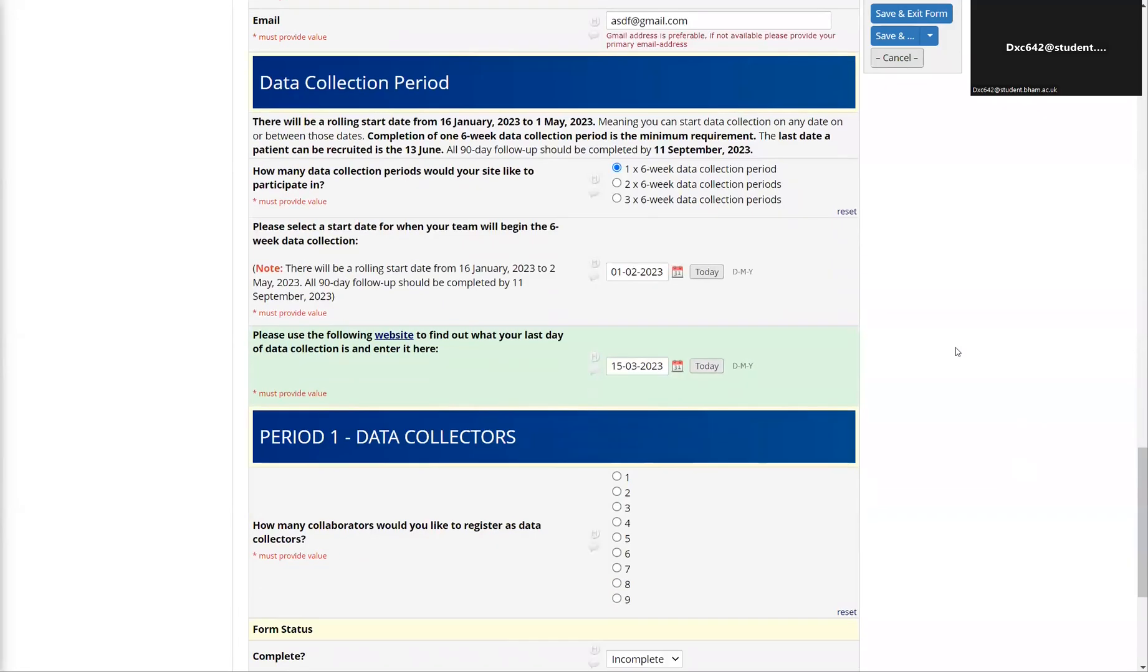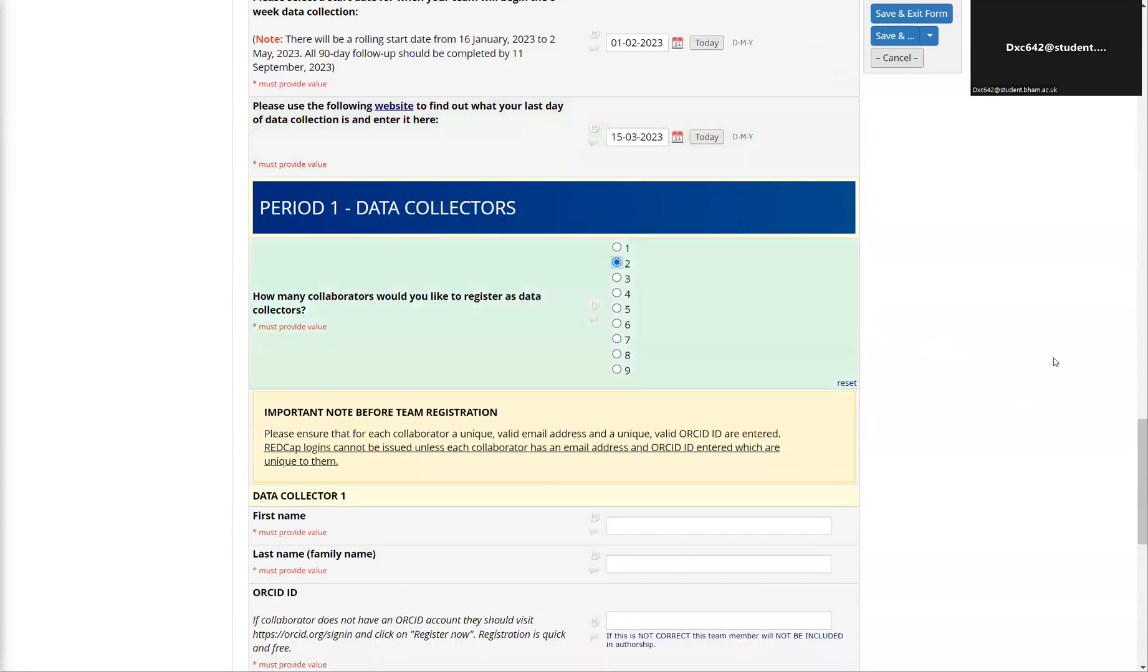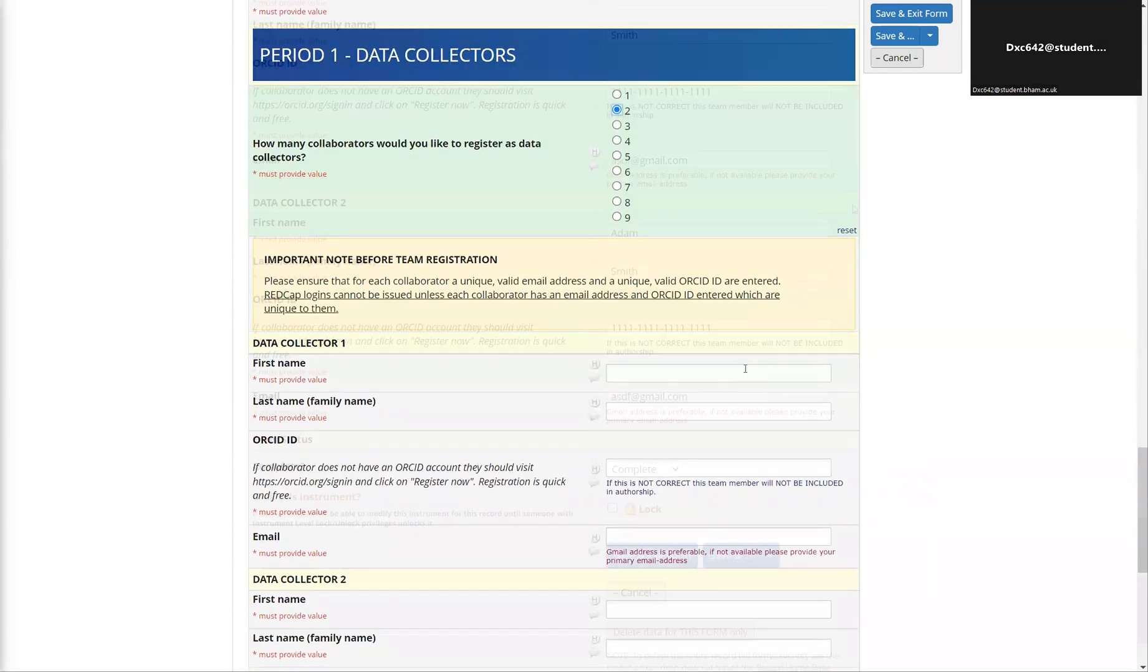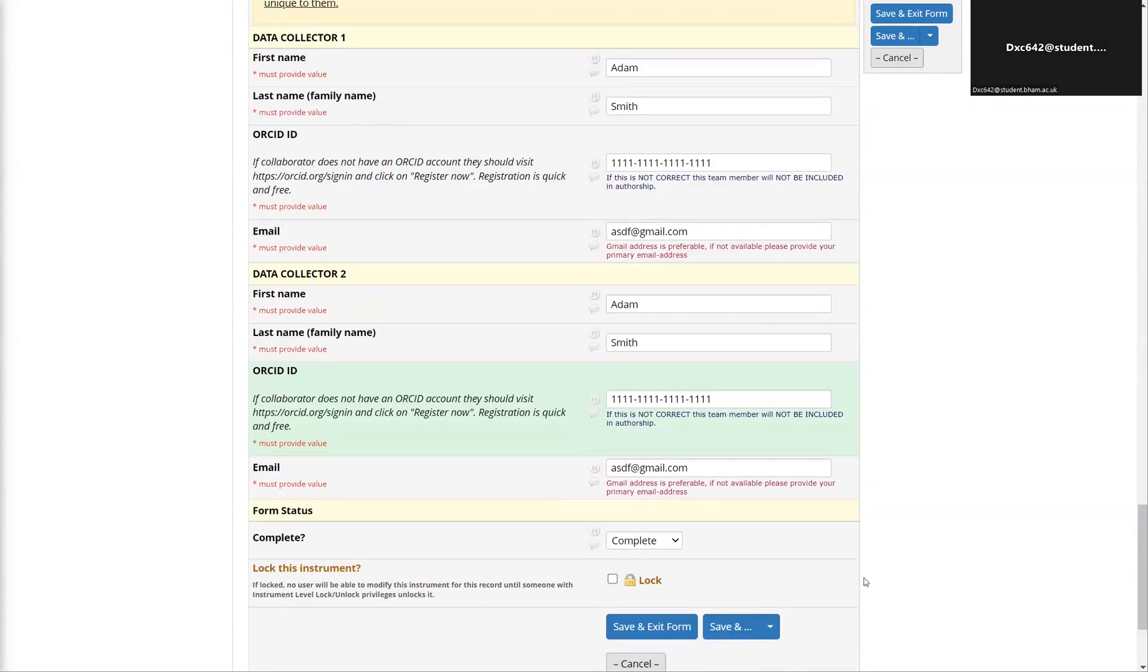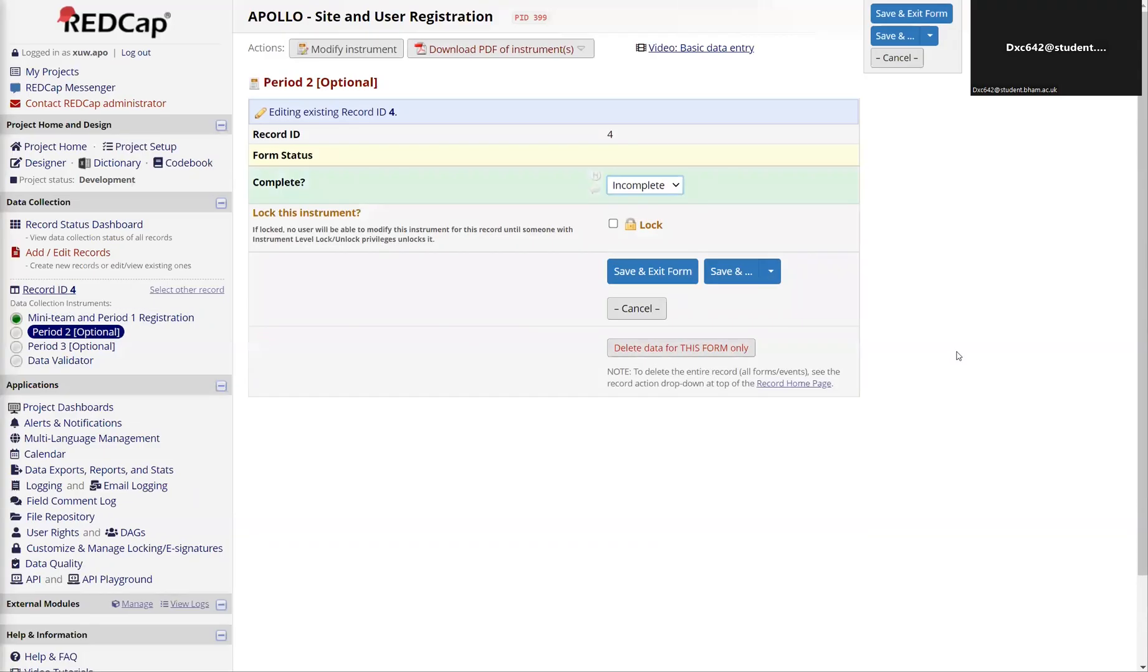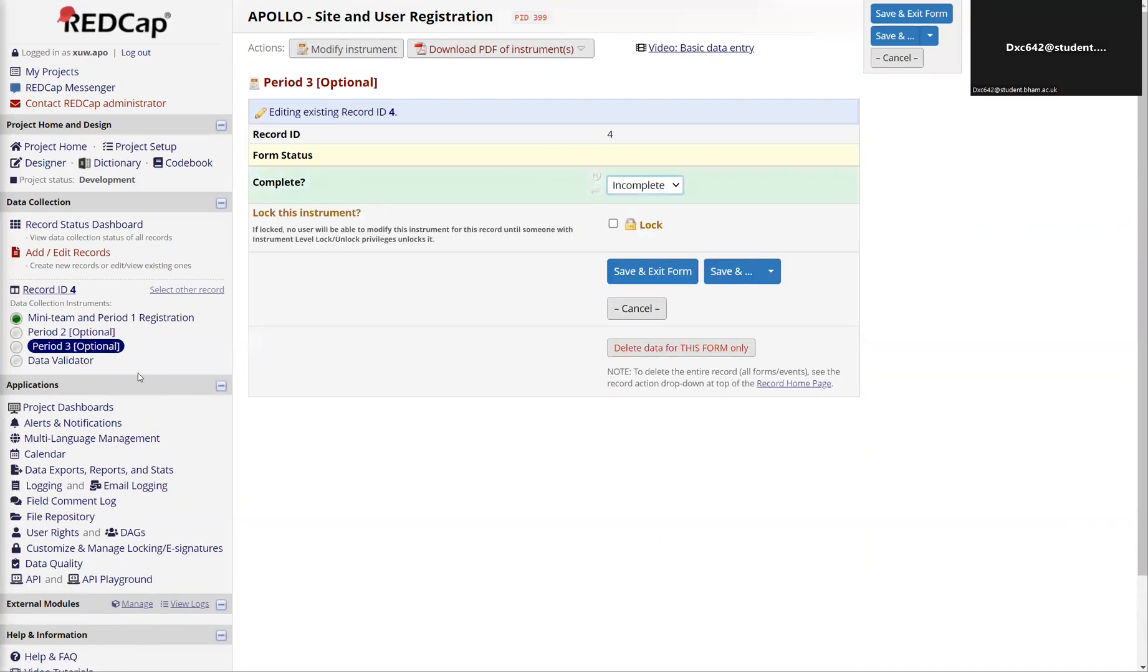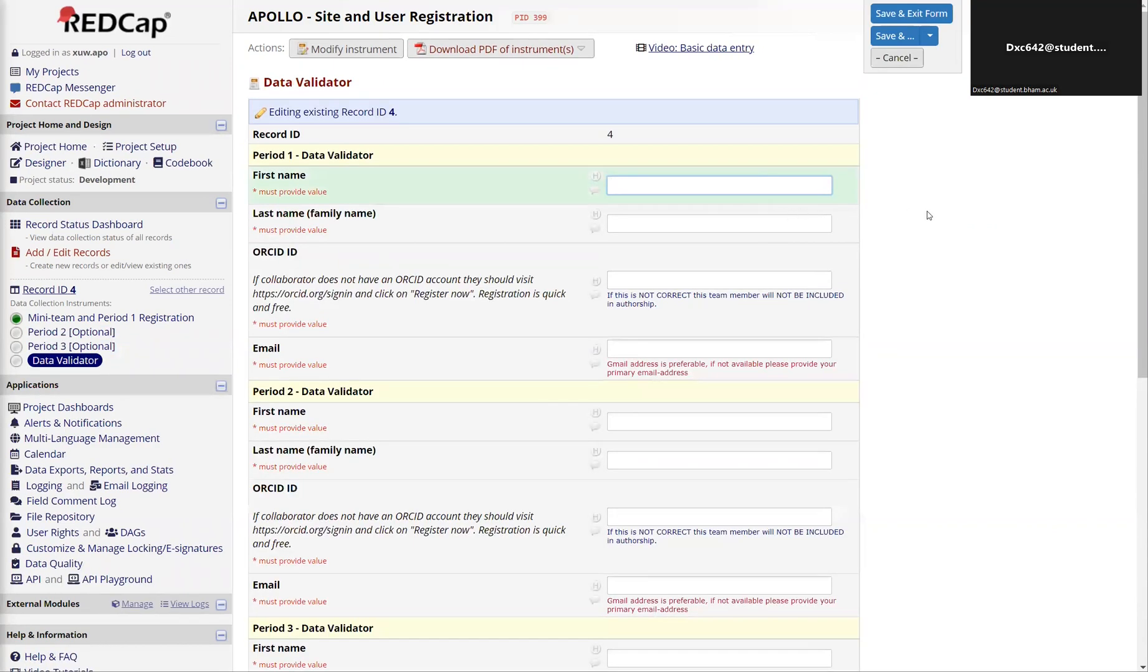Once we fill in the data collection periods, we can start filling in collaborator details. Once you've filled in this form and completed all the relevant details, you can save and exit the forms. Once this step is completed, you can fill in details of additional periods if you're doing those. If not, you can leave them blank. Lastly, you can fill in the details of your data validator at the end as well.